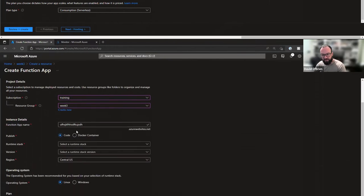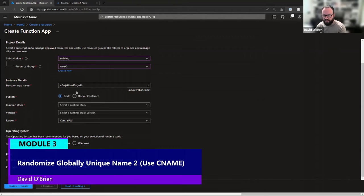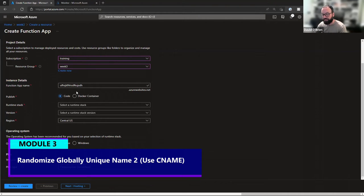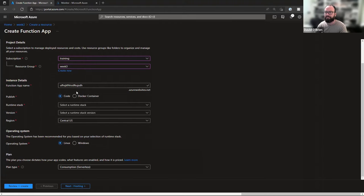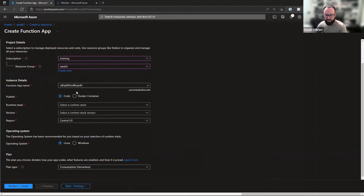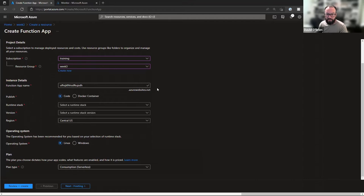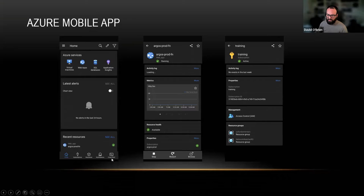After creation of this function app, we could, and usually you would, especially if it's a publicly exposed function, you would map a custom domain onto this with a CNAME. Then something like ufh-something.azurewebsites.net could become, in our case, for example, app.argos-security.